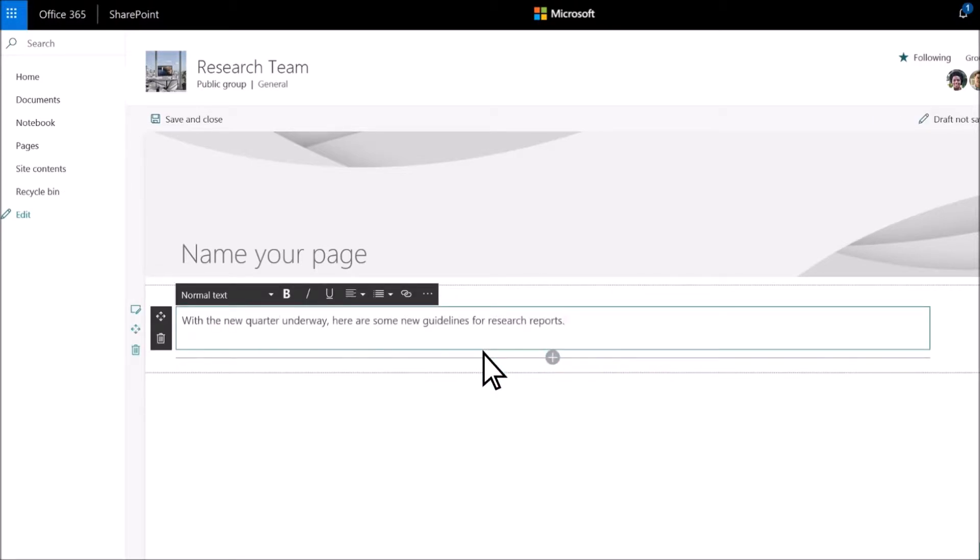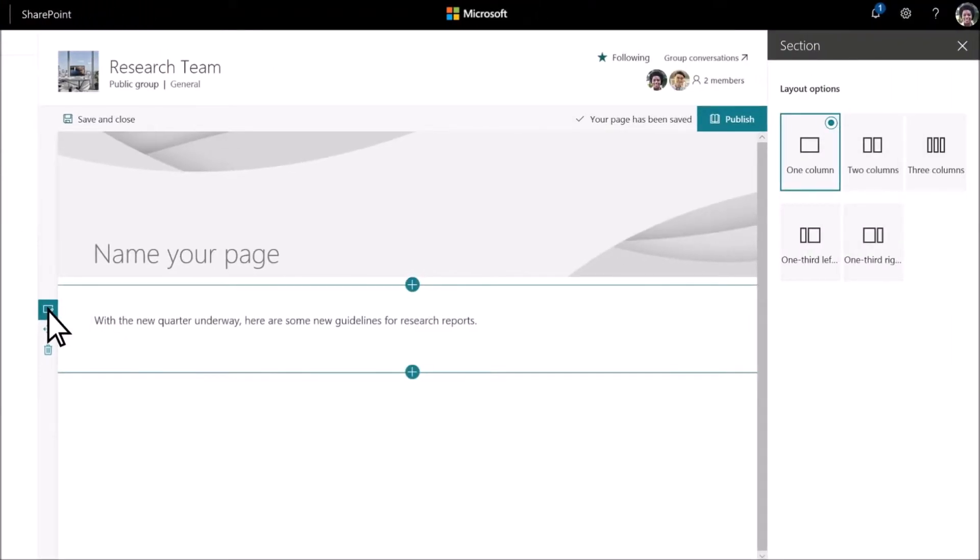And if you'd like to add columns, select Edit Section and choose a column layout.